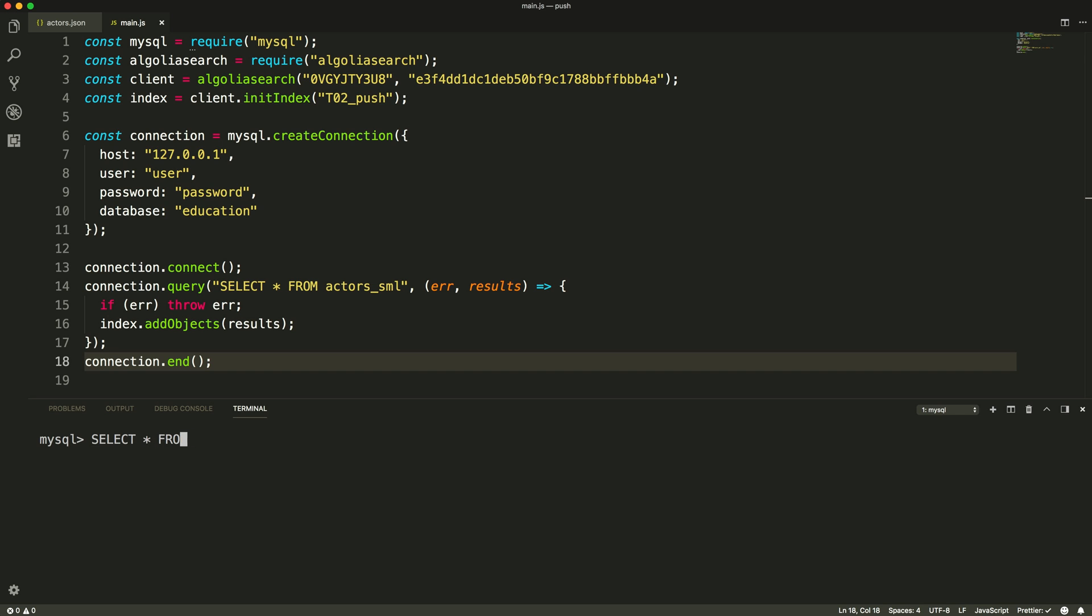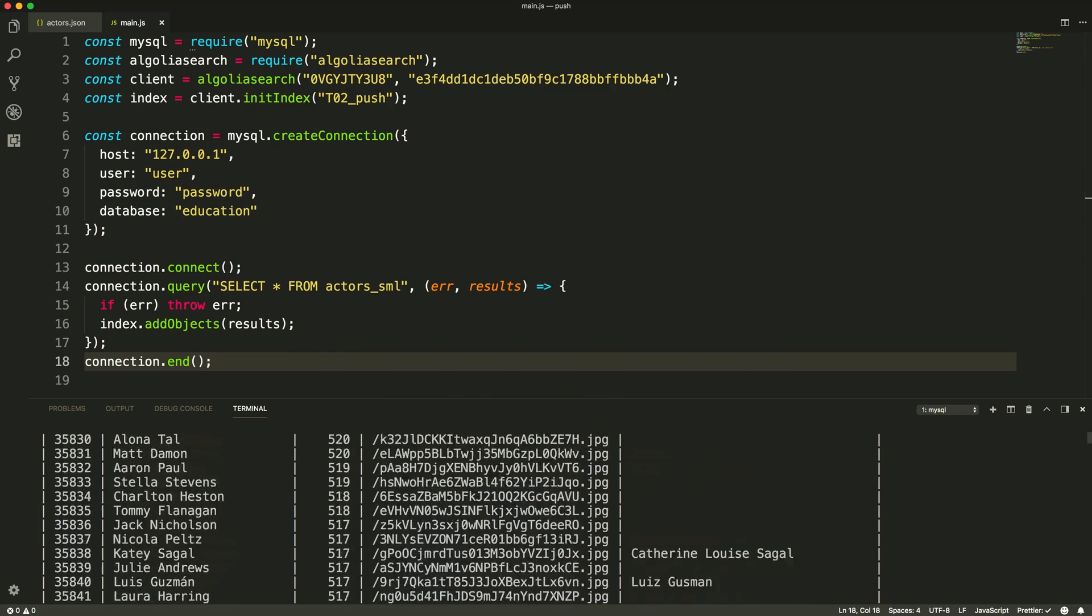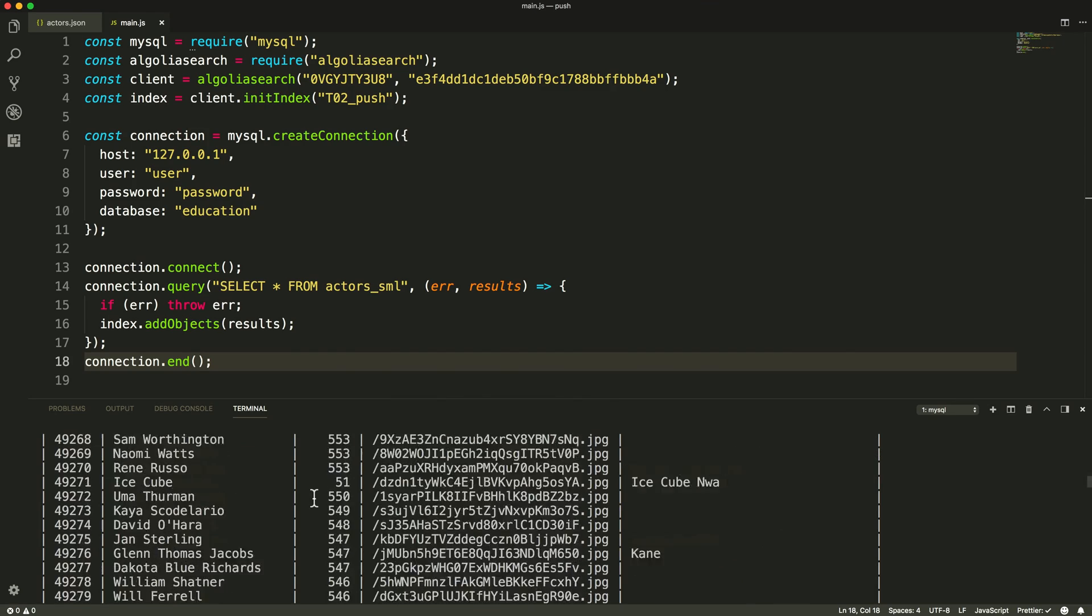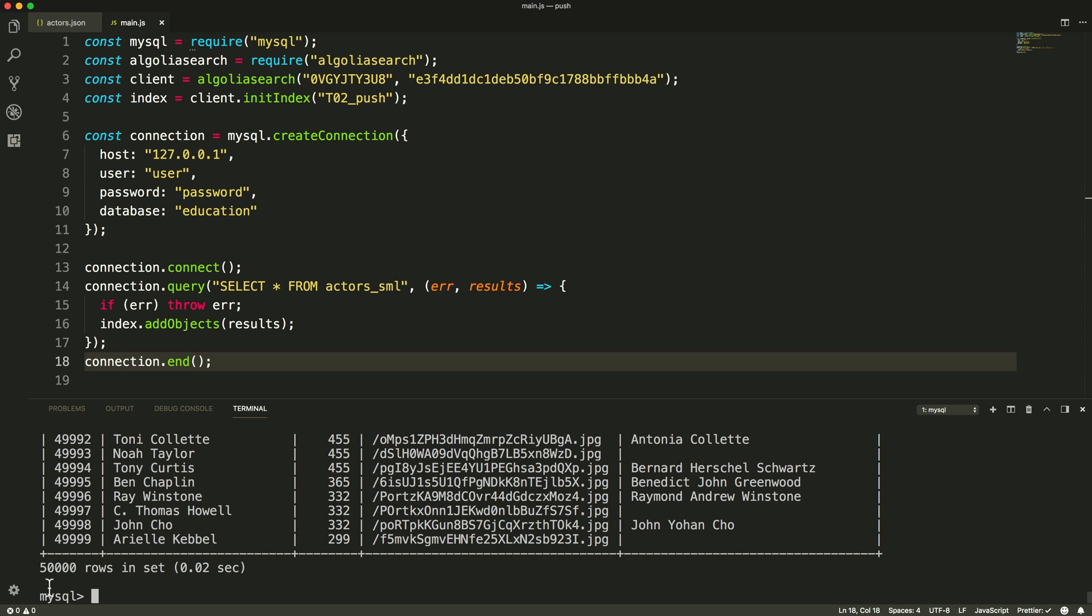Let's switch tables in our database from actors underscore sml to actors underscore big. The records are similar, except this time we don't have 500 but 50,000 rows to push.